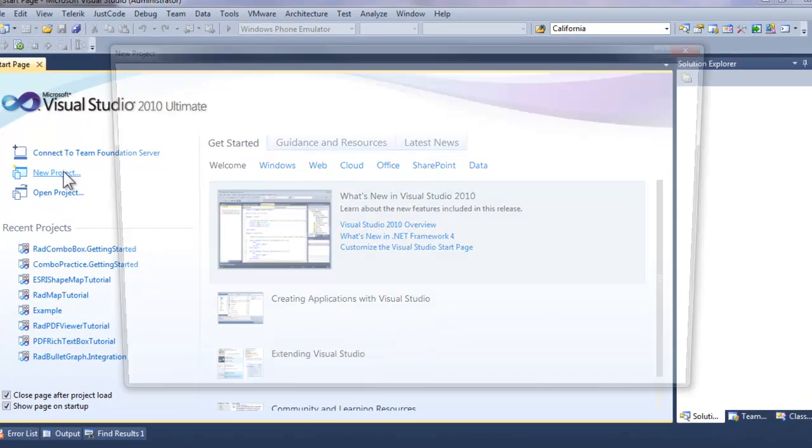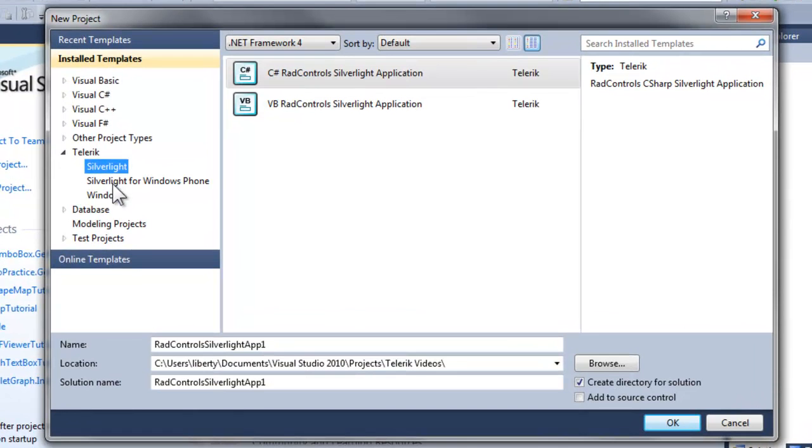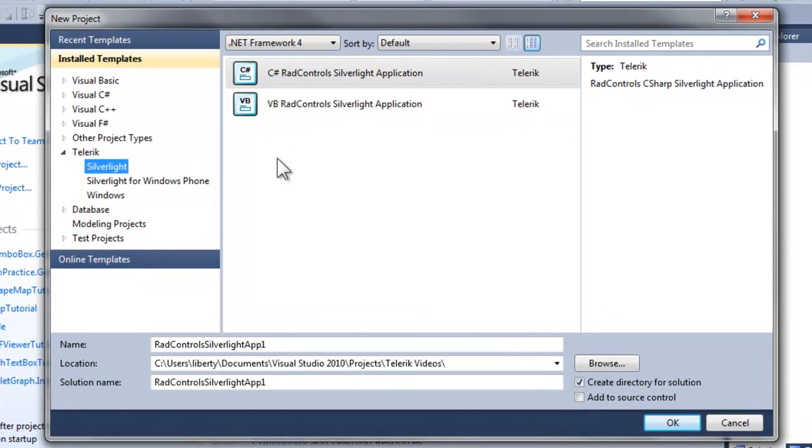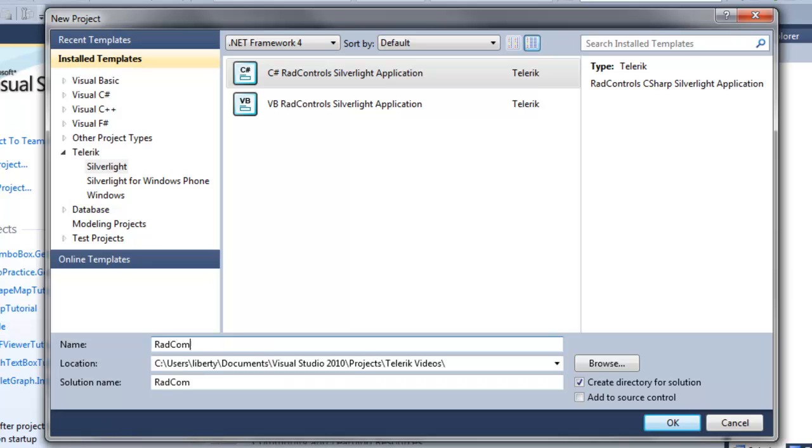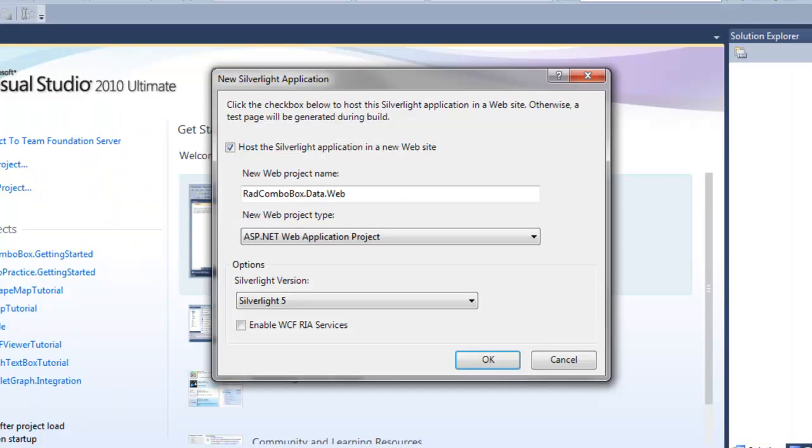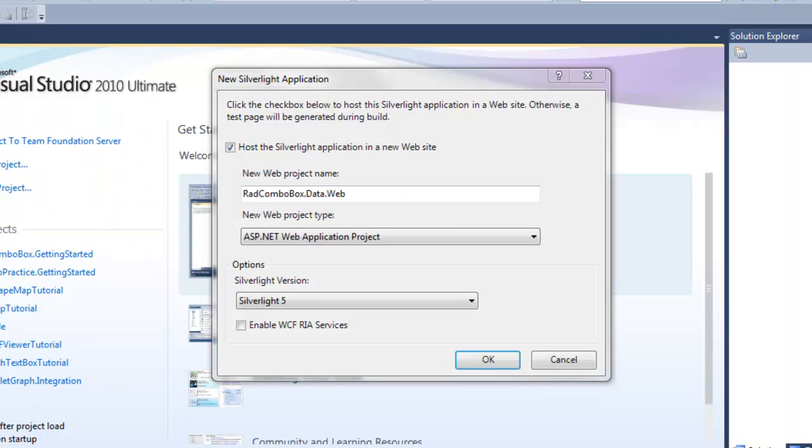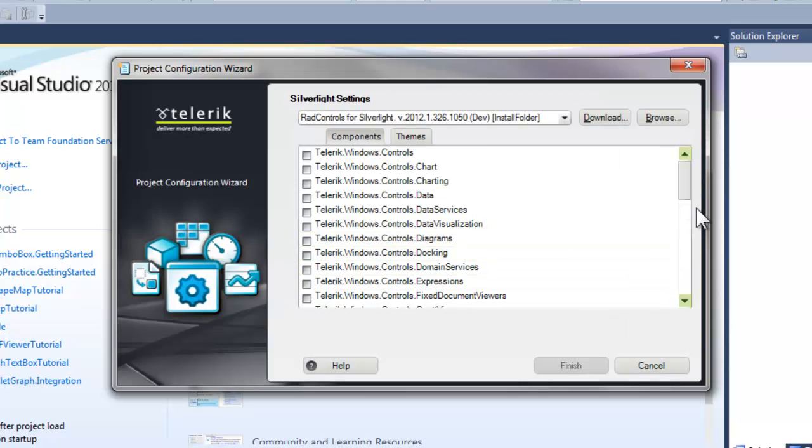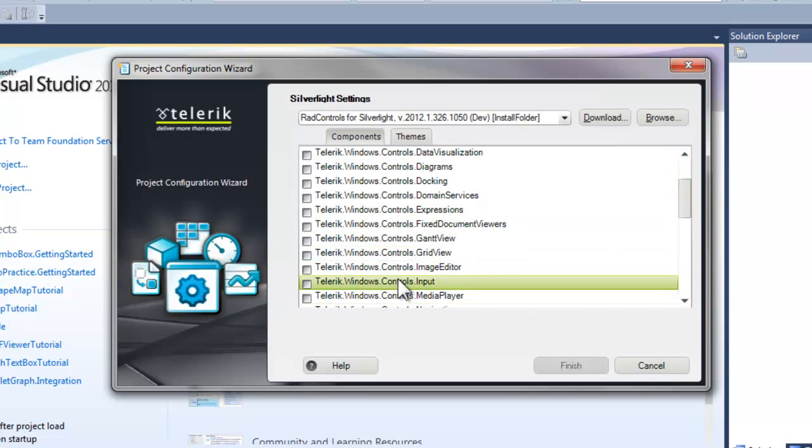Let's go to Visual Studio, click on Silverlight and the C Sharp RadControls, and name this new application RadComboBox.Data. Click OK, and we're going to leave this exactly as it is.